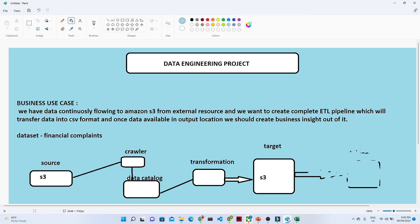Hello everyone. In this video we are going to start with our new practical — a complete data engineering project. We will have a business use case and based on that we will try to solve the problem the way we do in a real-time industry.